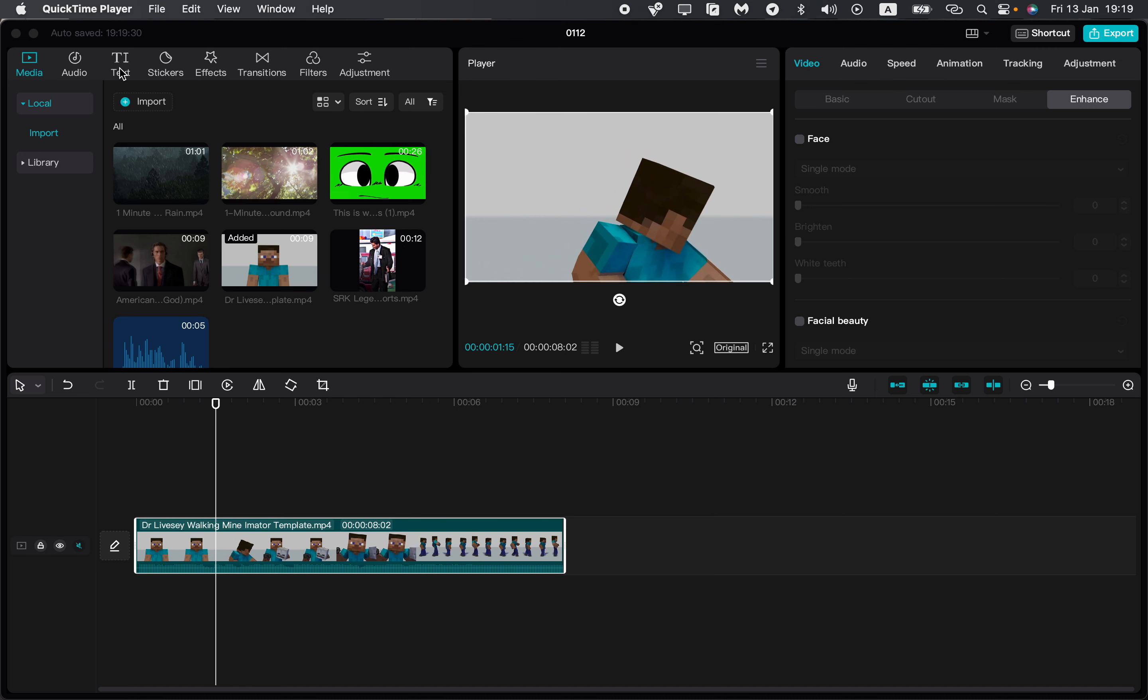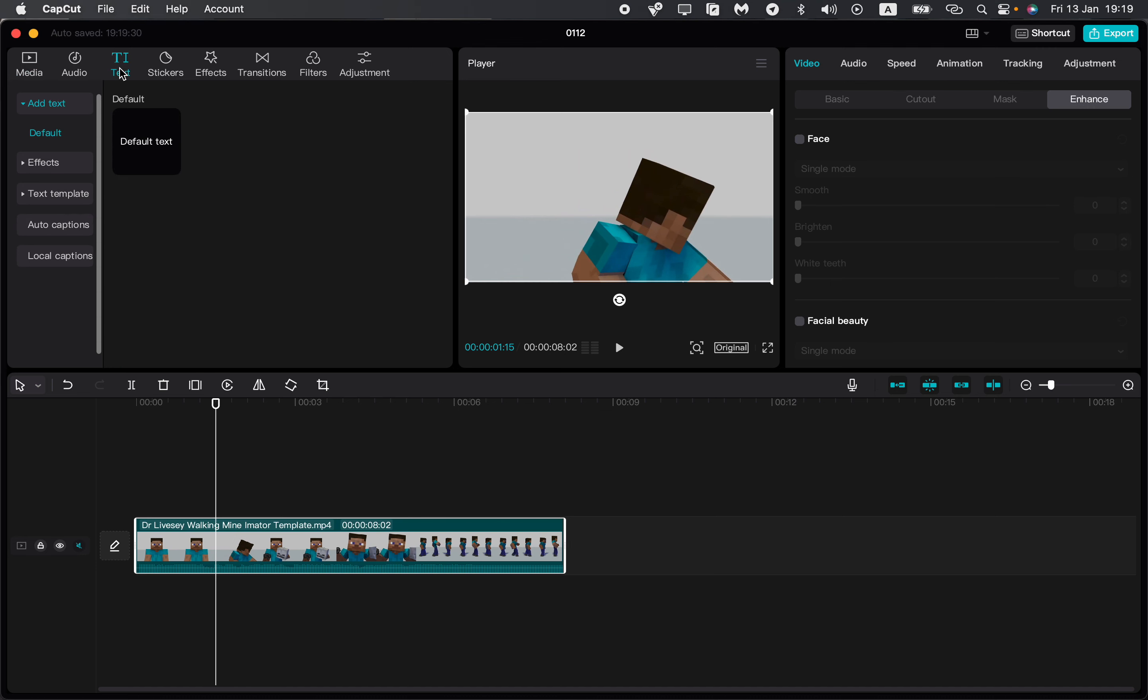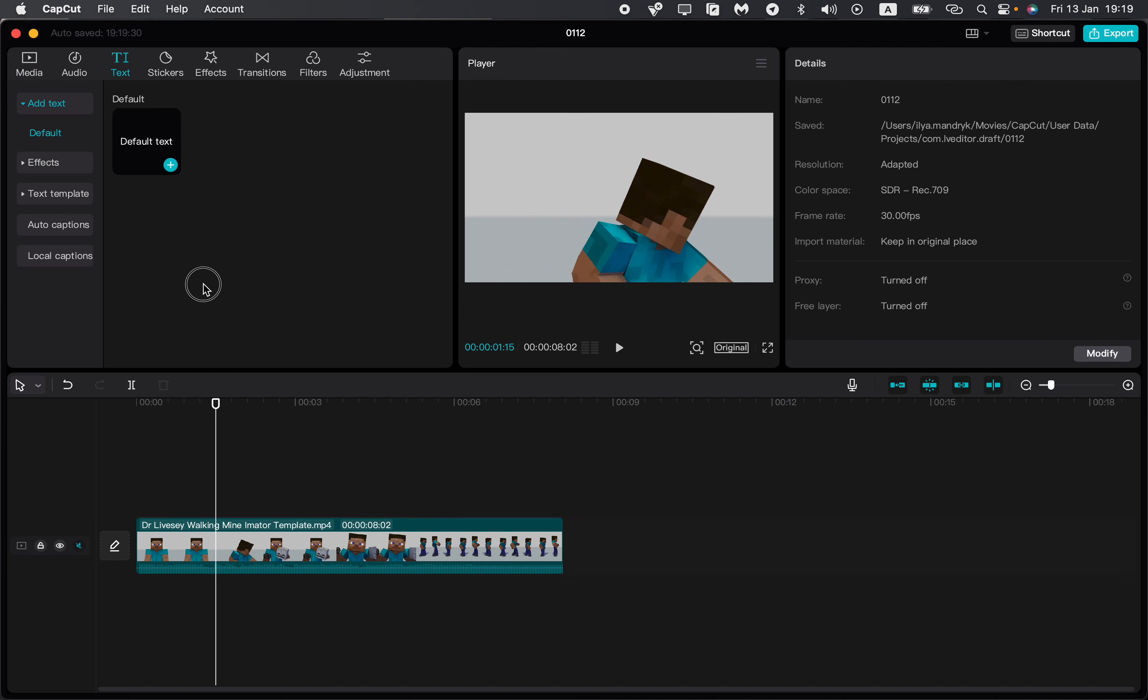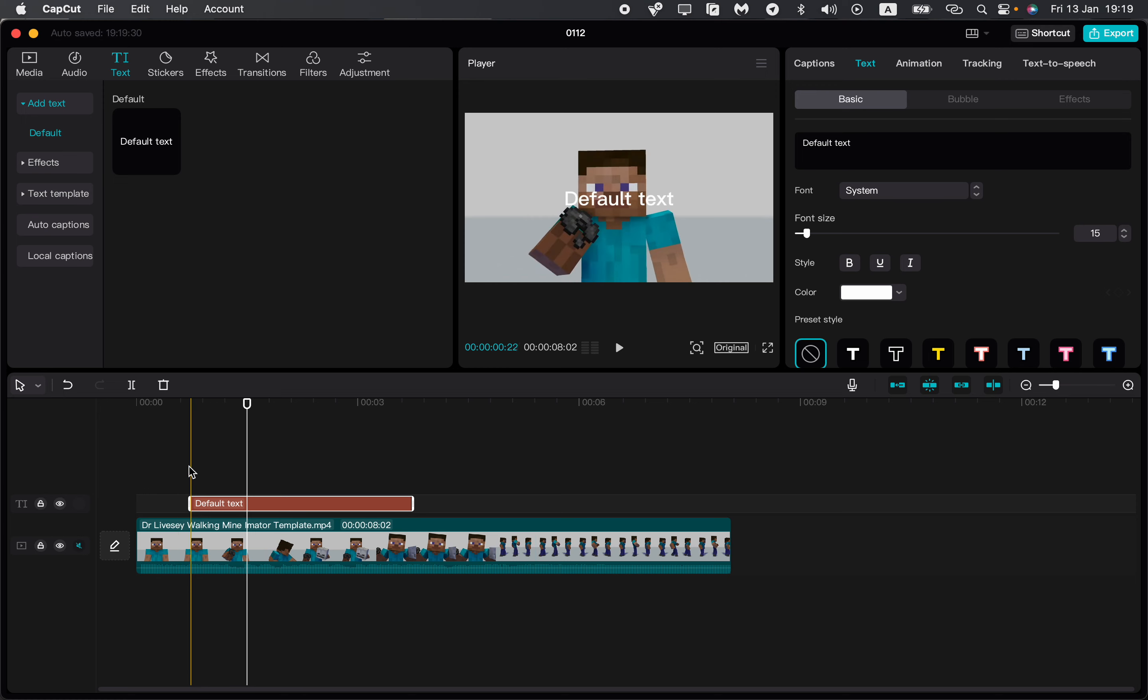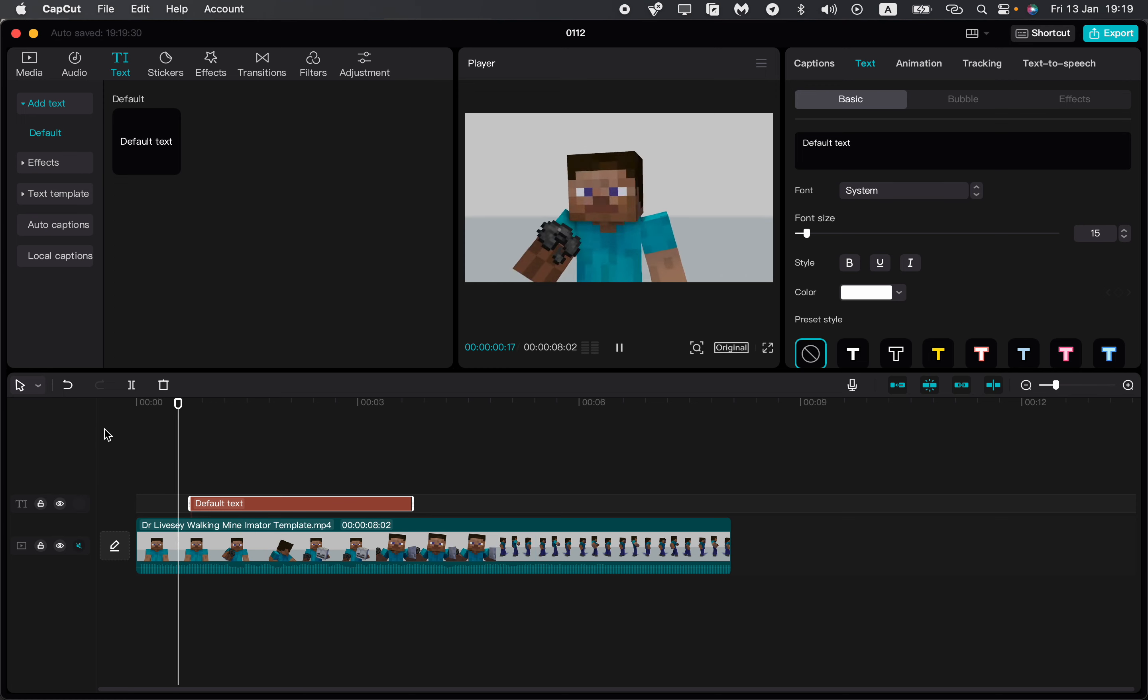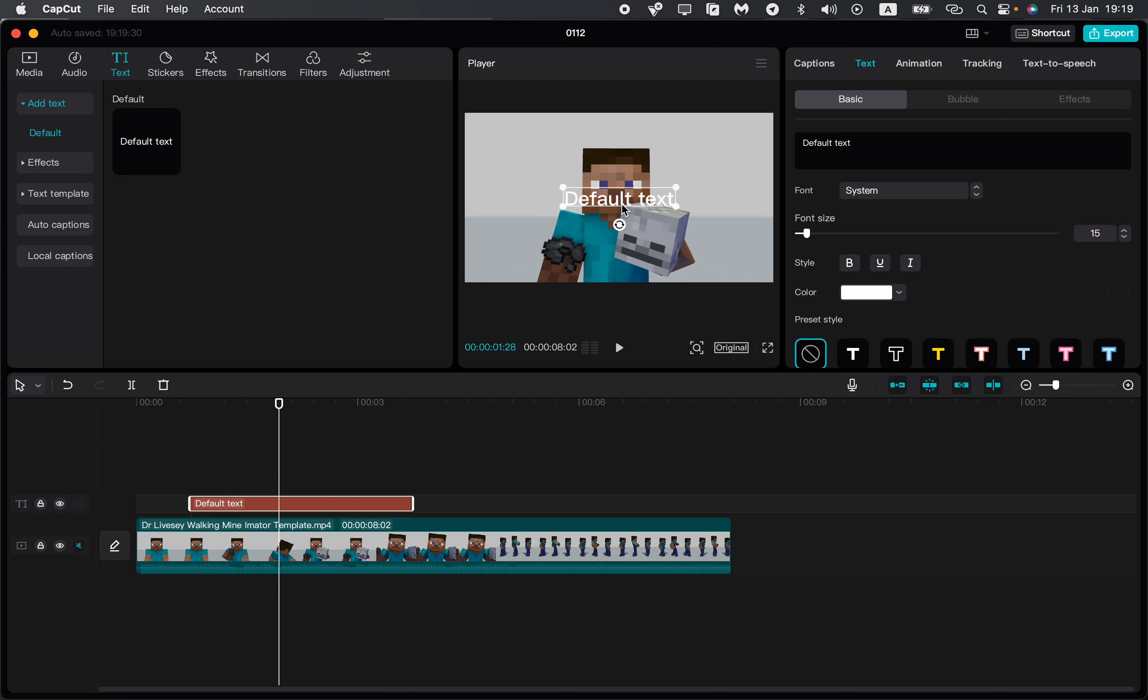In this video I'm going to show you how to track text on CapCut PC. It's pretty easy, just follow these steps. As you can see, we have this video and we'll add some text.